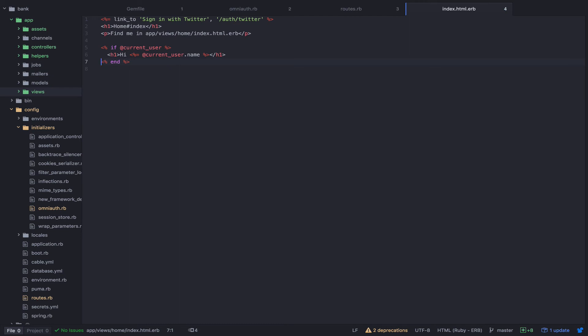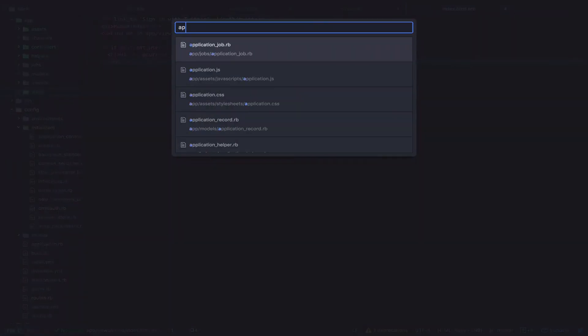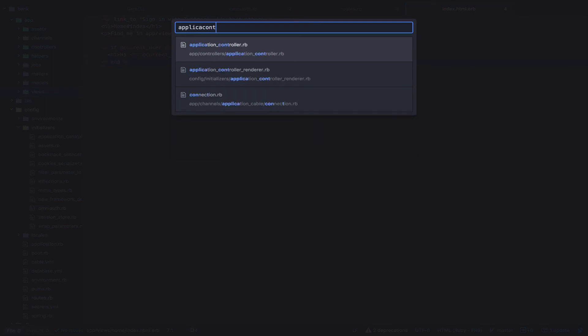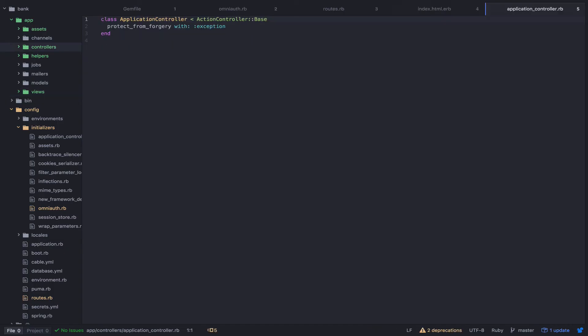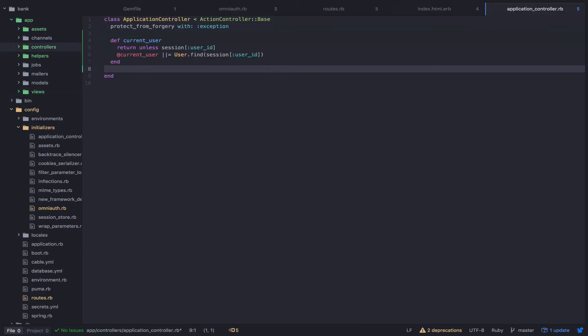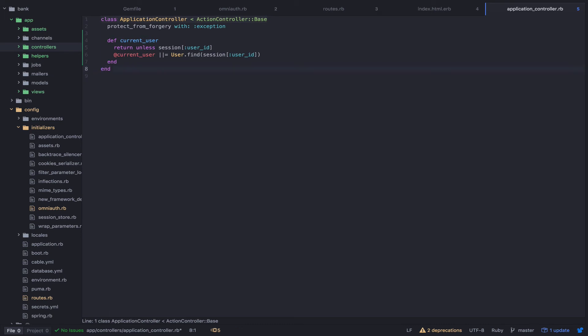I'm also going to add a helper to the application controller to allow the application to access the current user. So let's open the application controller and add my method. This just allows the application to access the current user from the Rails session.